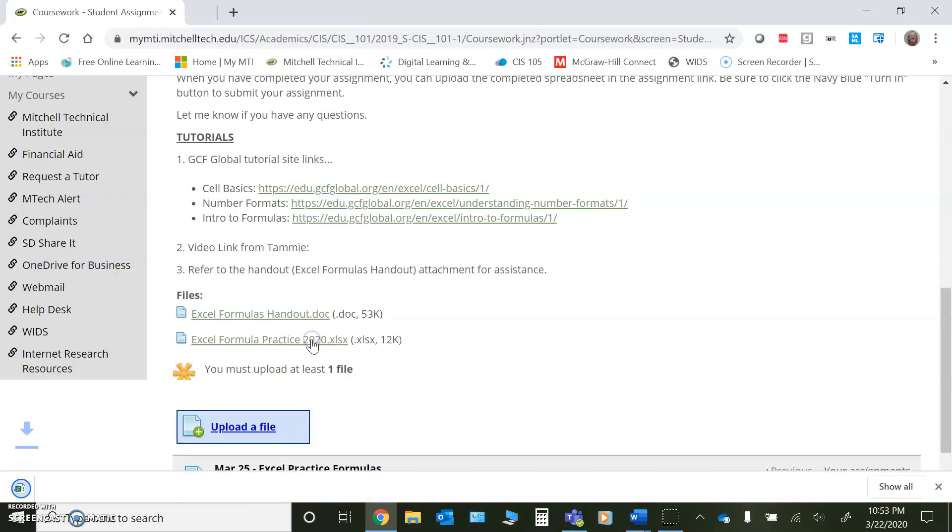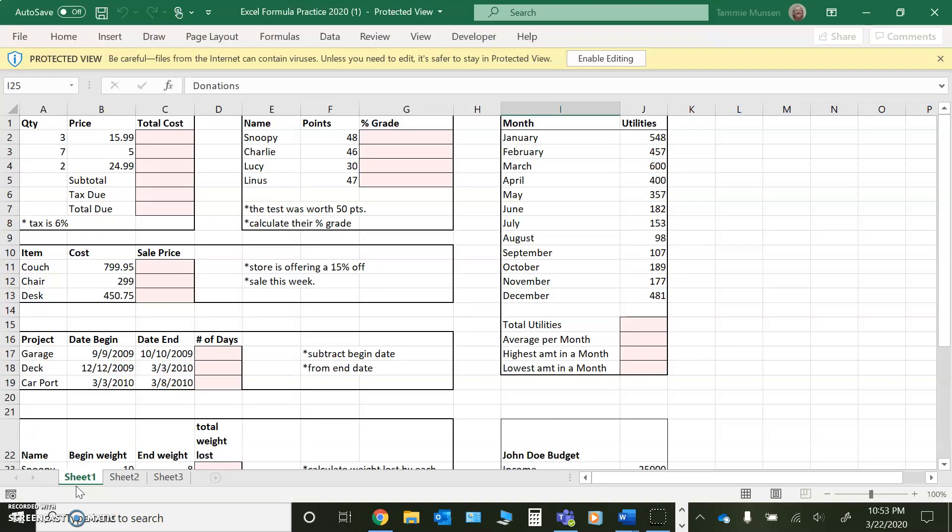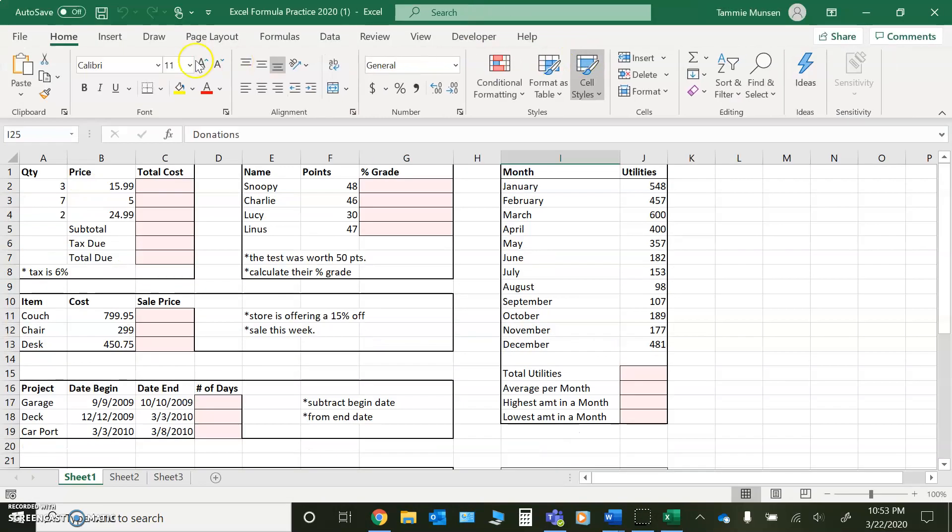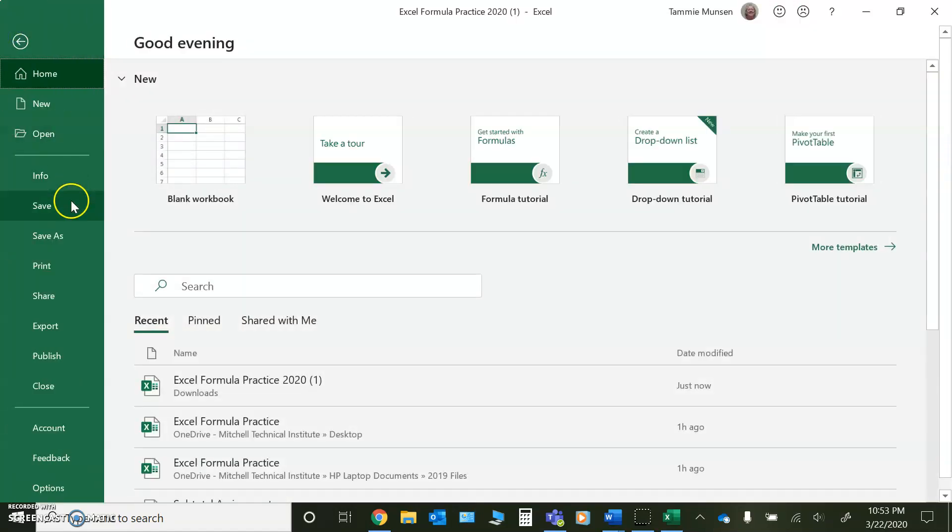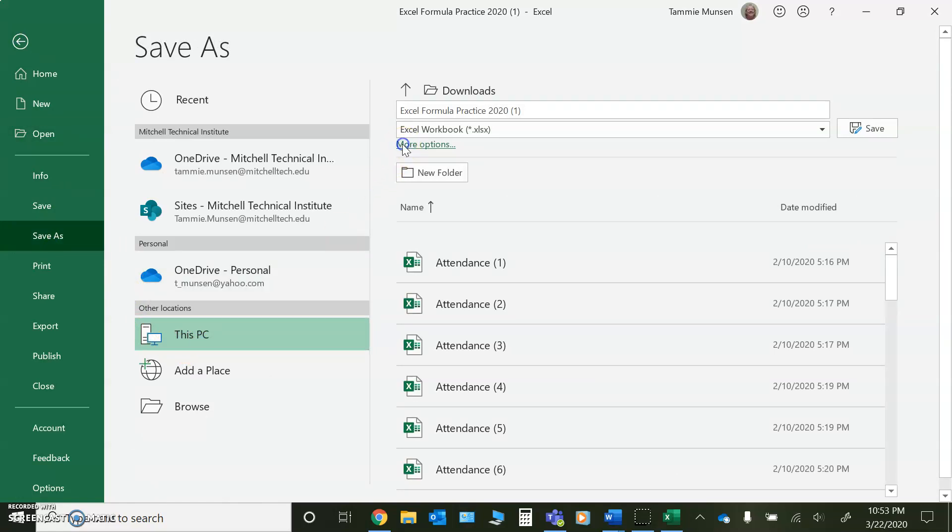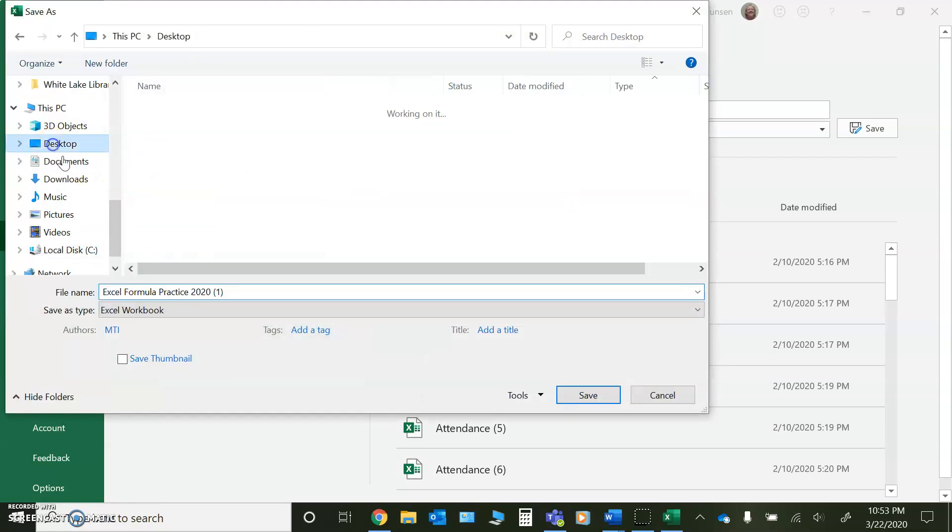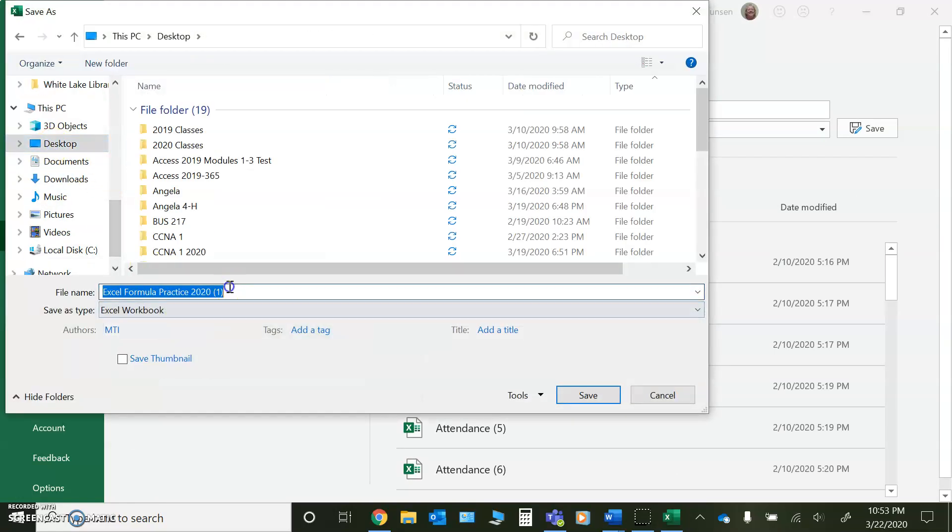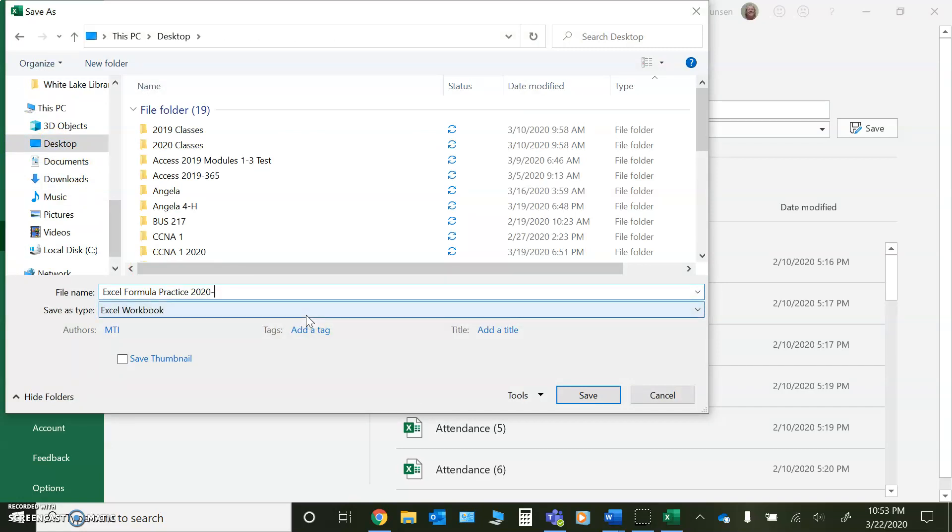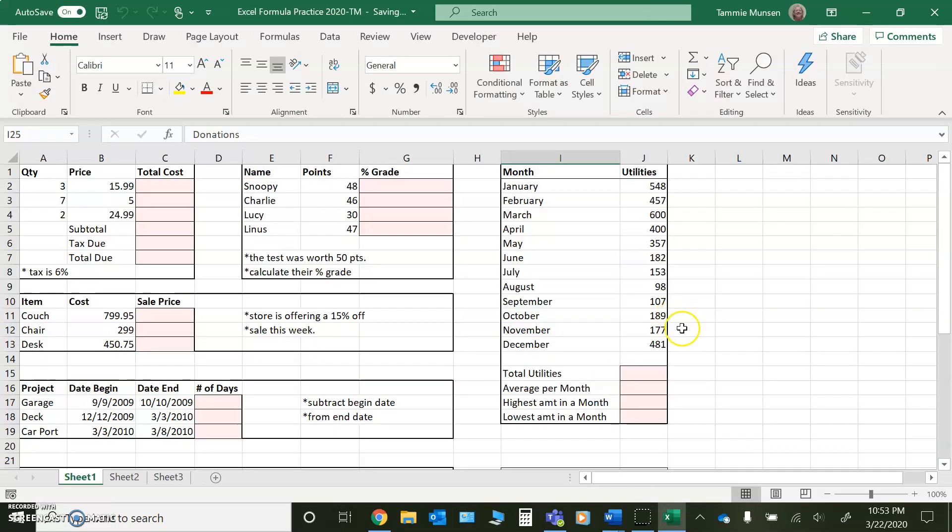But we'll go ahead and click on the assignment. So we'll click on the Excel formulas practice 2020 worksheet and we'll open it up. You'll want to click on enable editing. And then again, I would recommend doing a file and a save as, and wherever you're going to save it to. Again, as always, I'll save it to my desktop. And I'm going to put my initials after it, just so I know that it's mine. And then go ahead and click save.